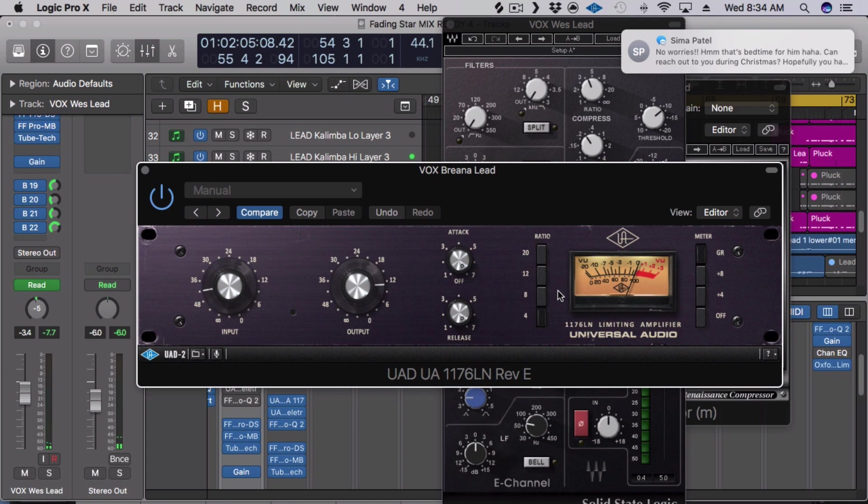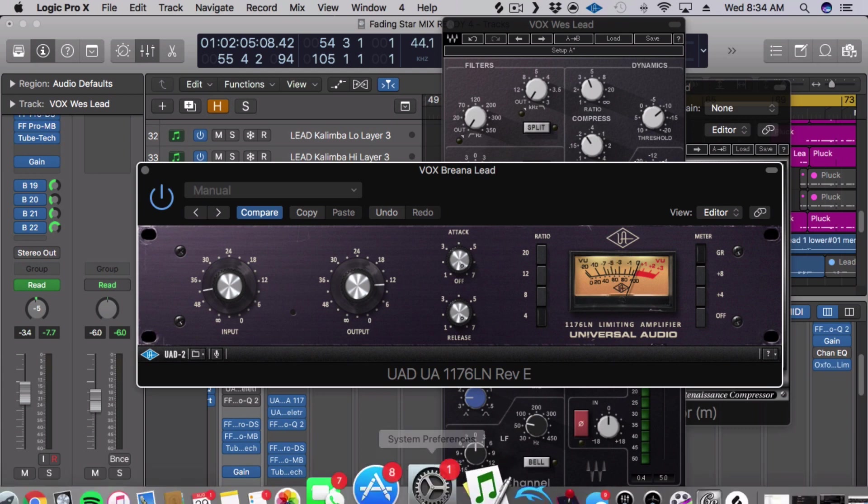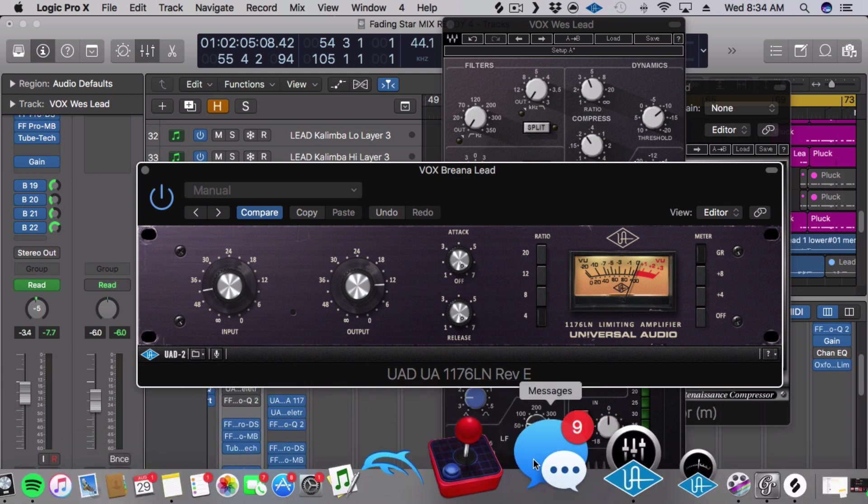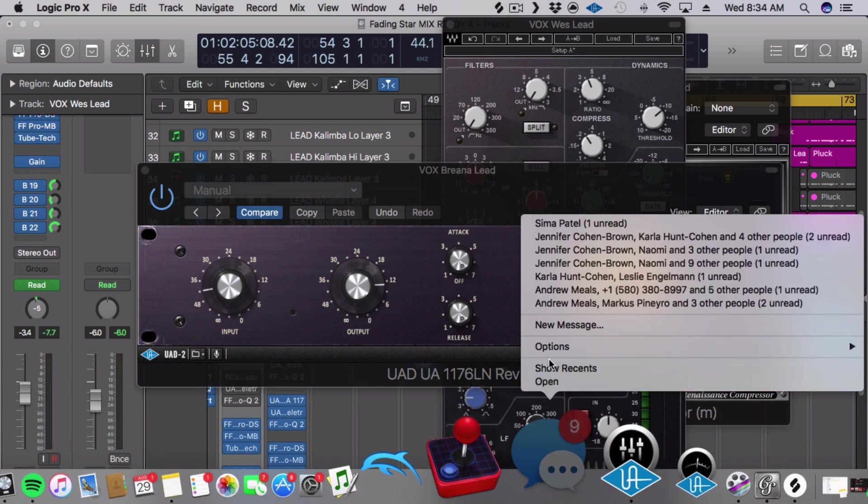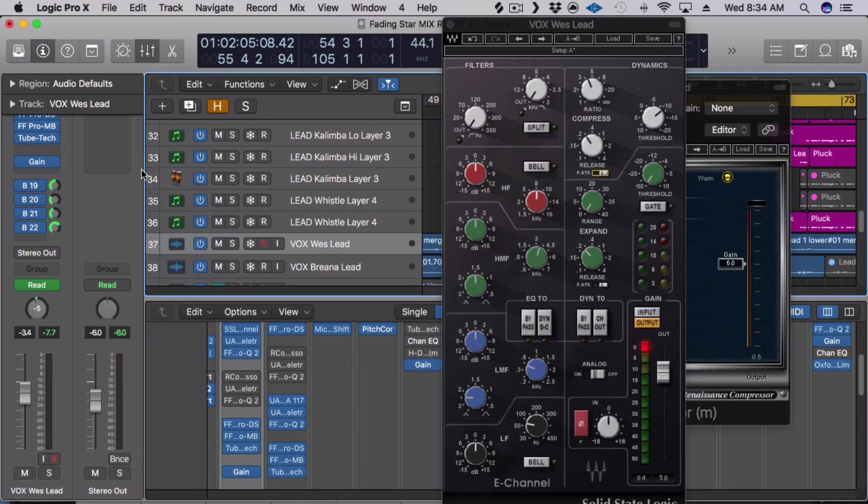So anyways, I'm getting about 5 dBs of gain reduction. And it's a great compressor, very smooth sounding and sounds amazing.